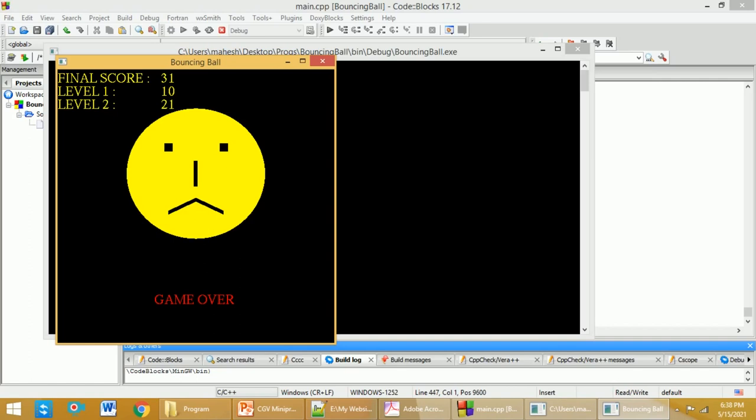So in this video I have demonstrated how you can play the bouncing ball which is implemented in OpenGL. Do share this particular video with all your friends. Subscribe to the YouTube channel for more videos. Press the bell icon for regular updates. Thank you for watching.